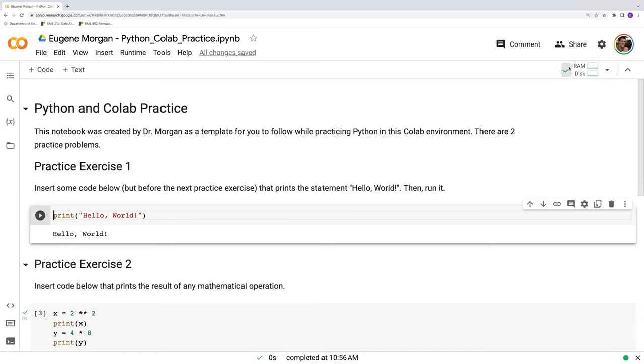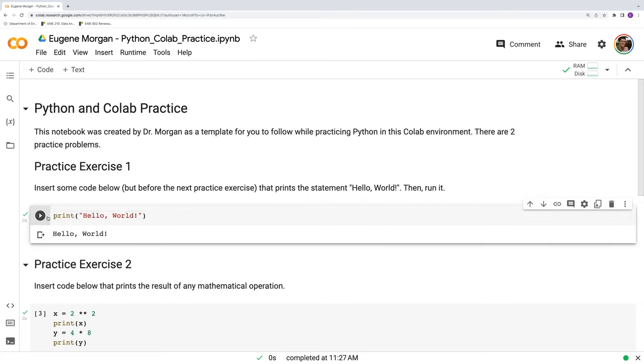Normally you should see this green checkmark indicating that you're safely connected to Google's server and everything's running smoothly. If you don't see that, usually just running a code cell will connect you to that runtime server.